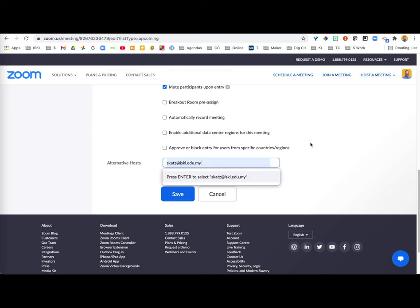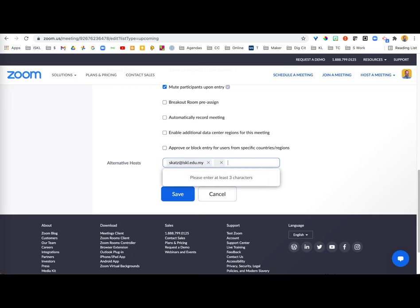If you would like to add more than one alternative host, you can add a comma and then add in someone else's email address.